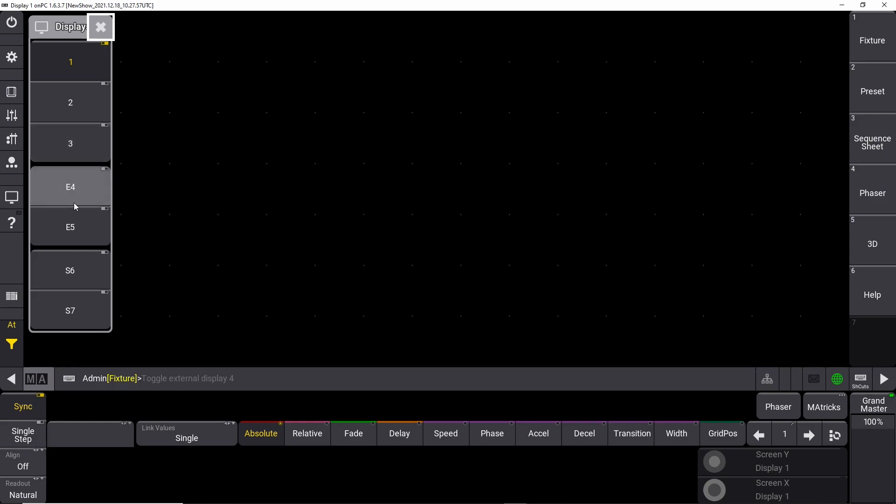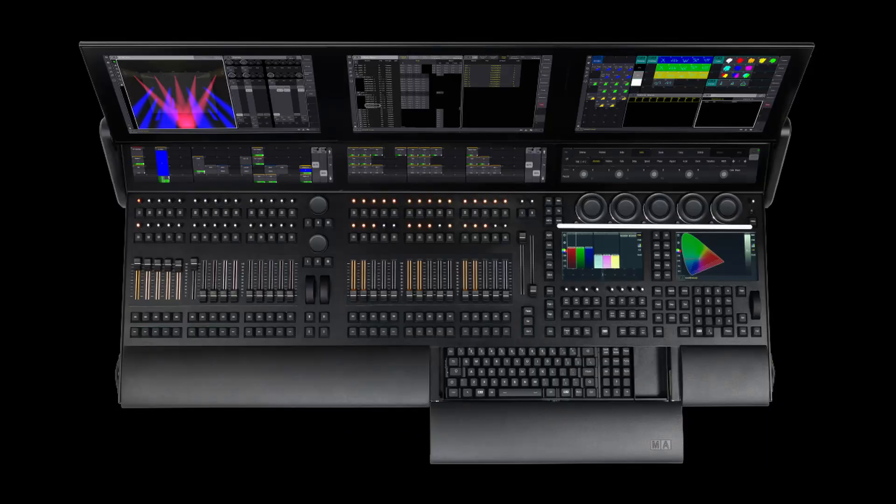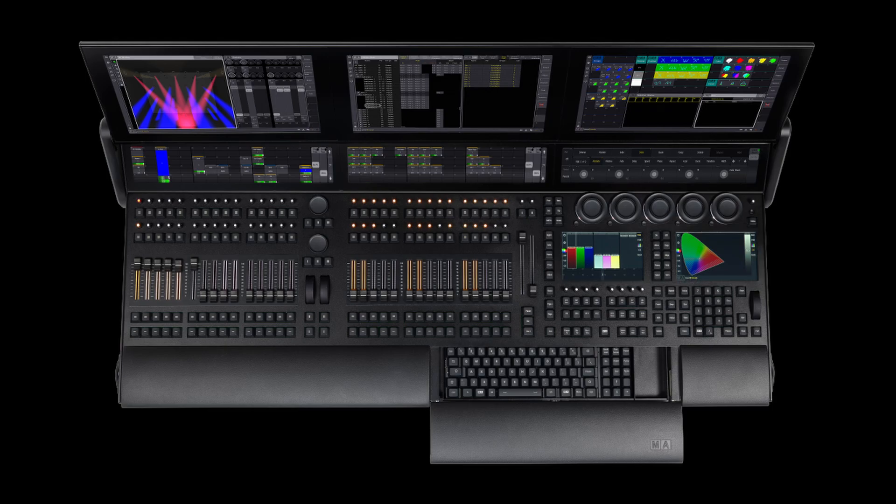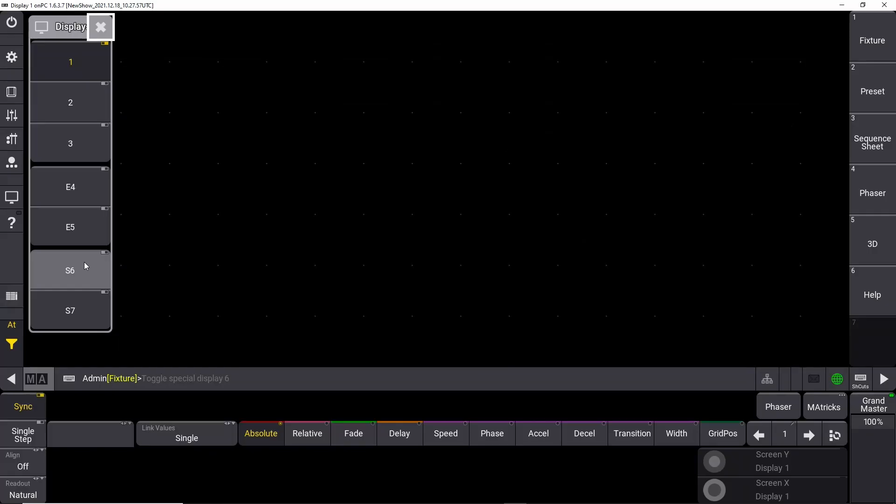Then you have the option of two external screens here, which is screen output four and screen output five. And then you have the two small screens which you can see here on the real console, which shows up on the GrandMA3 full-size console and the GrandMA3 Light console. I don't think it's on the smaller versions.